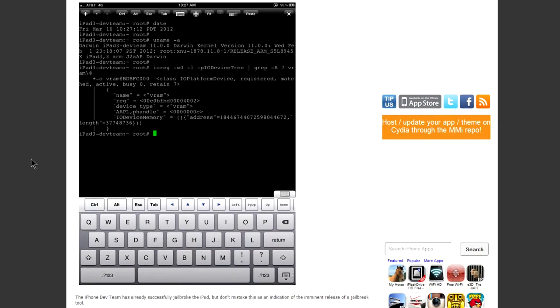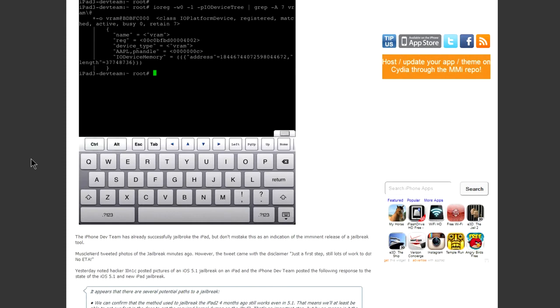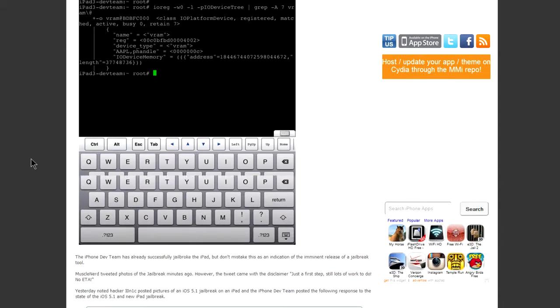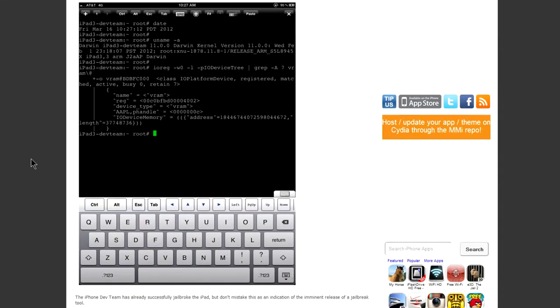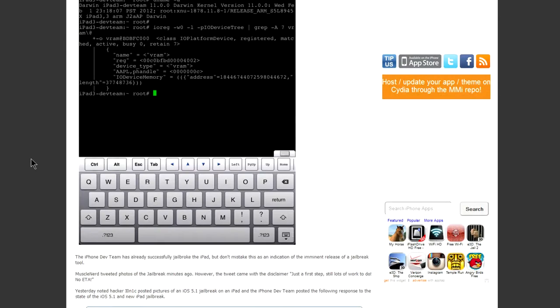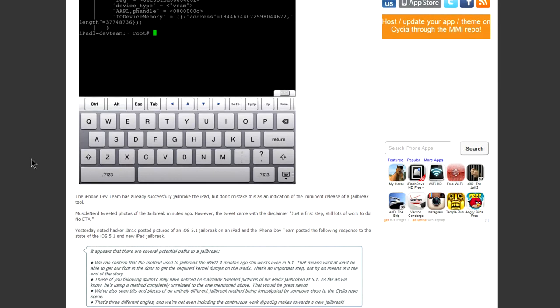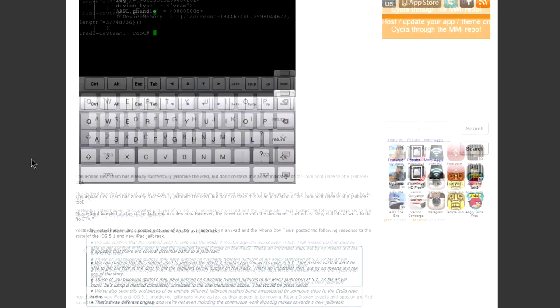Late last night MuscleNerd tweeted and showed some pictures of the new iPad jailbroken already. Now before you start, the reason why there's no dictation button is because it only supports notes, Safari, spotlight search, and something else, but that's why you can't really see the dictation.